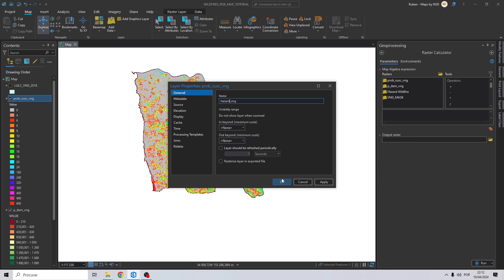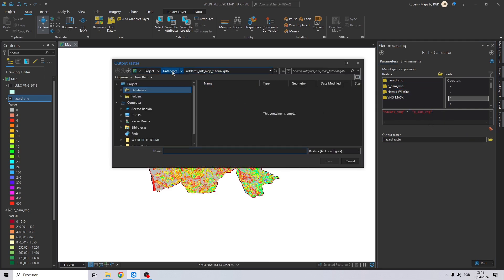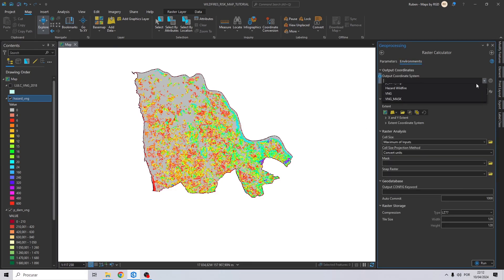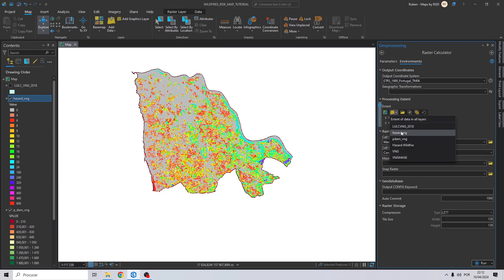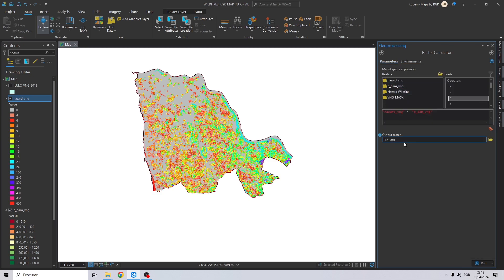Now let's do the calculation — multiply the hazard map with the potential damage map. Let's create the output and I will call it risk_vng. On environments, let's do the same process as before, and click Run.